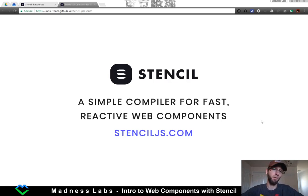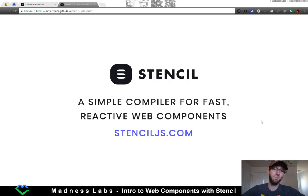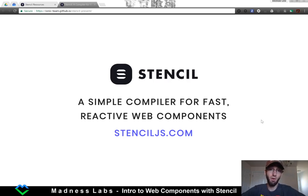A couple weeks ago, the team at Ionic released a new tool called Stencil. It's a web component creator, and it is hopefully going to change the way that we develop on the web.